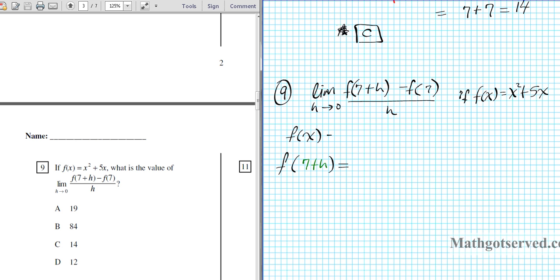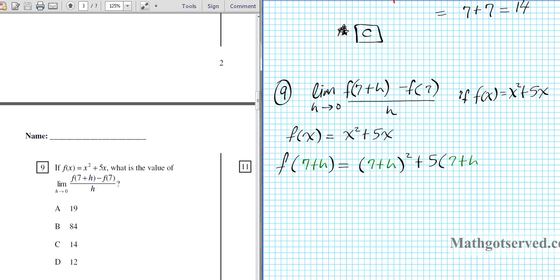We know f of x is x squared plus 5x, so wherever we have x's we replace with 7 plus h. So instead of x squared we have (7 plus h) quantity squared, plus 5 times (7 plus h). Now let's simplify this. We're going to have (7 plus h)(7 plus h) because of the square, and then distribute 5 to both terms in the parenthesis — plus 35 plus 5h.